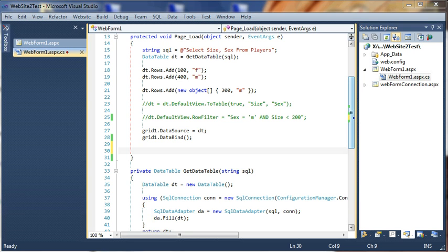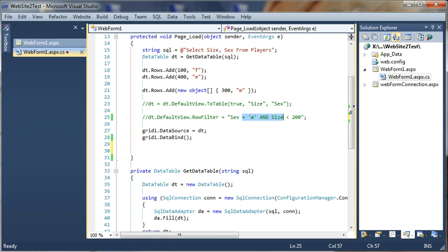In our previous videos, we have shown how we can load a data table from a database, how we can add some rows to this data table, how we can perform a distinct selection, and finally how we can filter the rows of the data table based on some parameters.